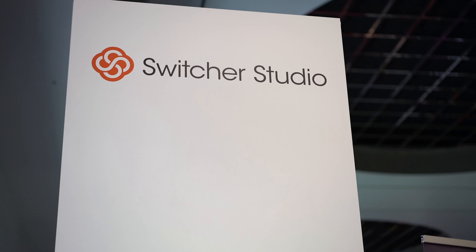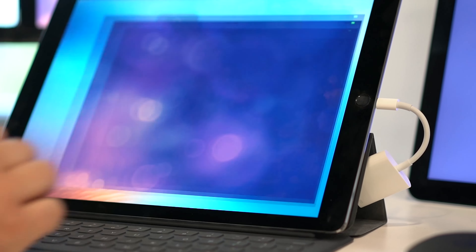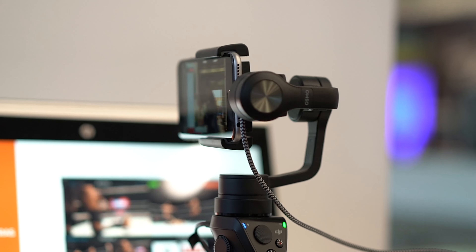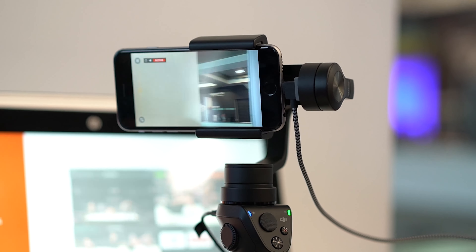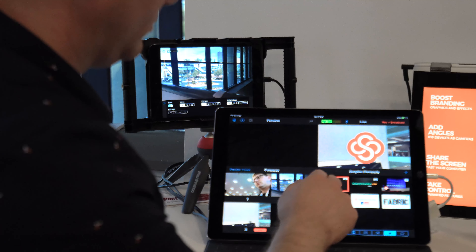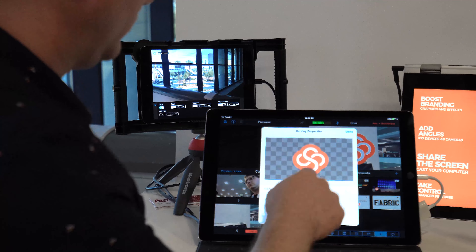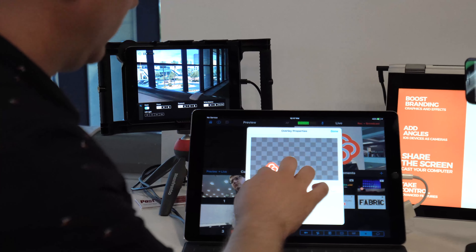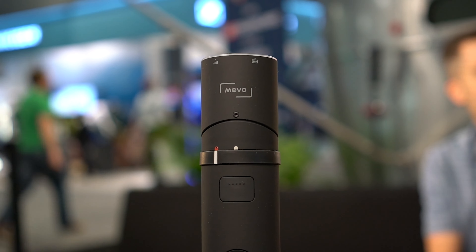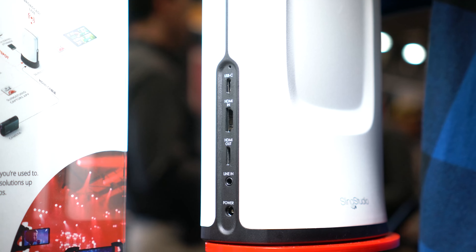We saw the Switcher Studio, which is an iPad app that allows you to do multi-camera production right from your iPhone and an iPad. You can bring in your own logo and play videos right off your camera roll. So if you had a commercial about your brand, an about-you video, or even just wanted to take a break, you can actually play content right in the middle of your Facebook Live or YouTube live streams. The Mevo camera is also a very cool solution for going live, and we saw a lot of cool hardware for streaming.